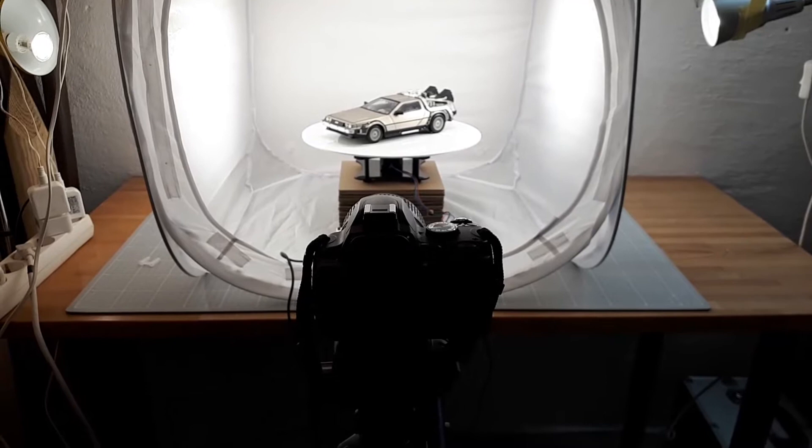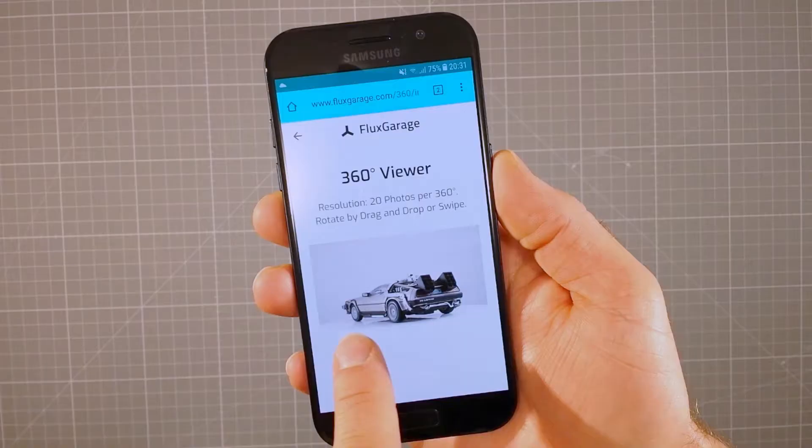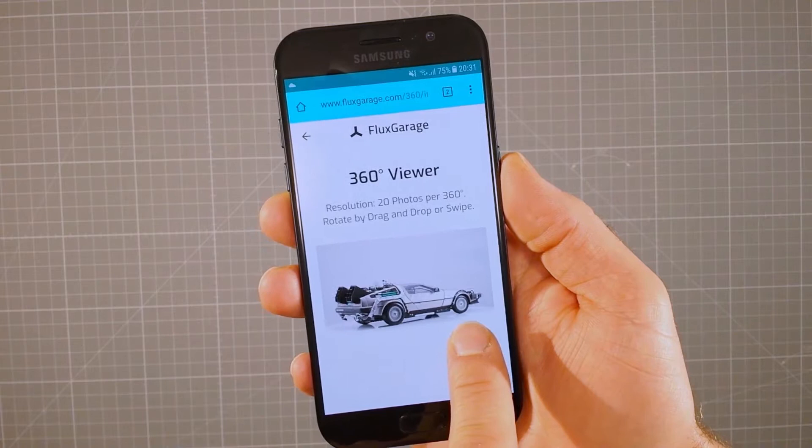Let's build a simple turntable that rotates objects precisely and fully automated. Together with an Arduino-based controller that will control the stepper motor and the camera shutter, we'll create a powerful tool for automated 360 degrees product photography.